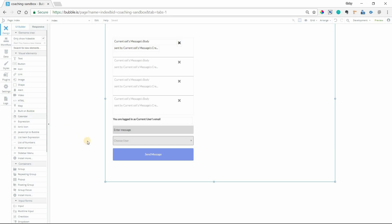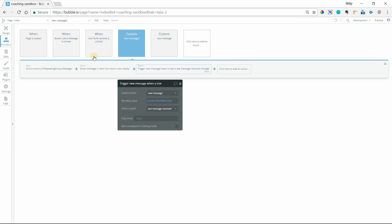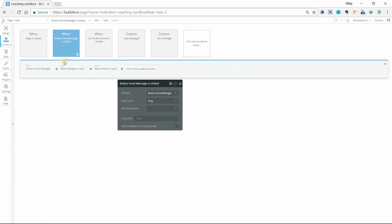And then the final piece is the send message button. So when that is clicked, over here, that's just going to create a new message in the database.